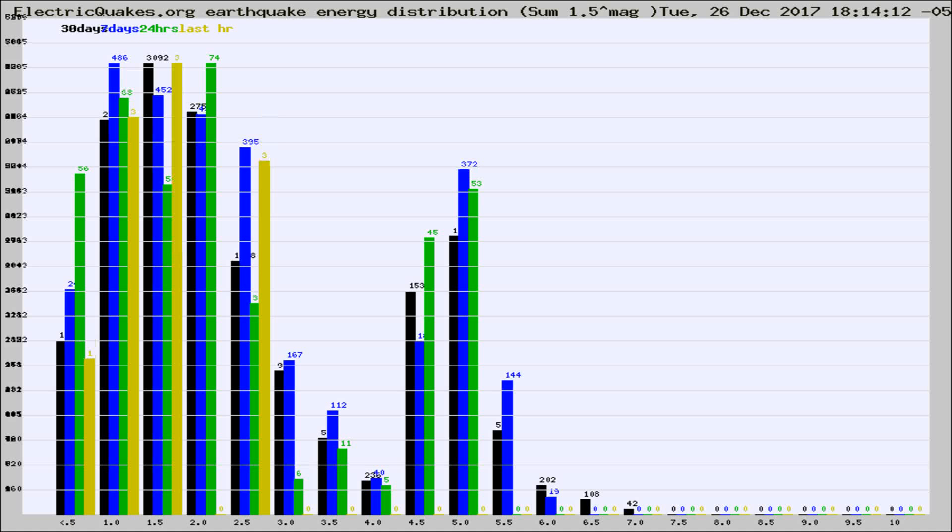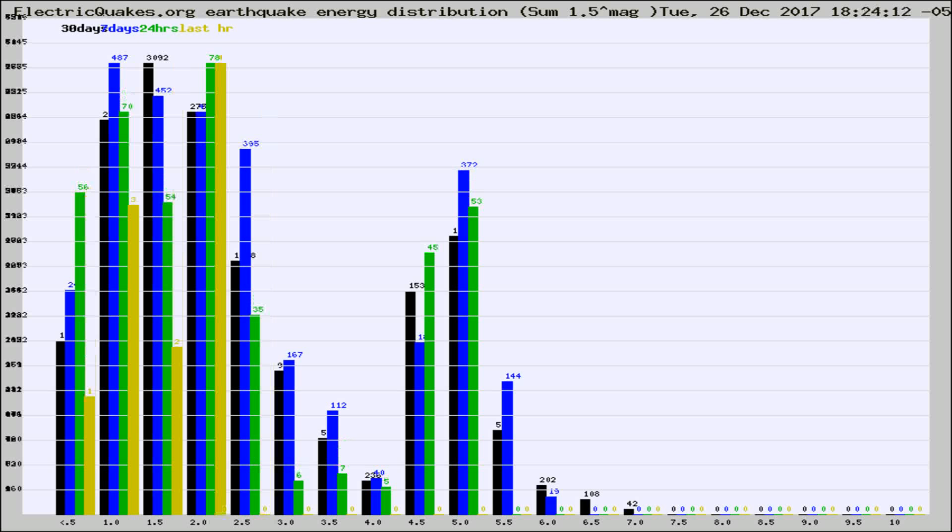Now you're looking at earthquake energy distribution by magnitude. This is worldwide, and you're seeing them changing as they did every 10 minutes within the last hour.